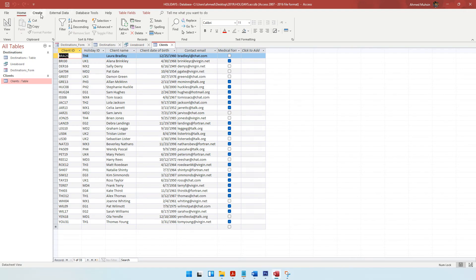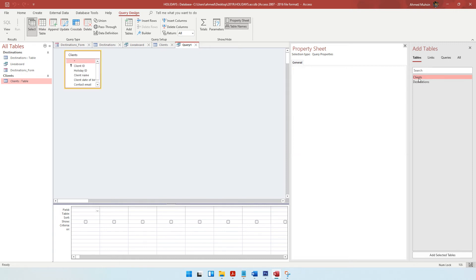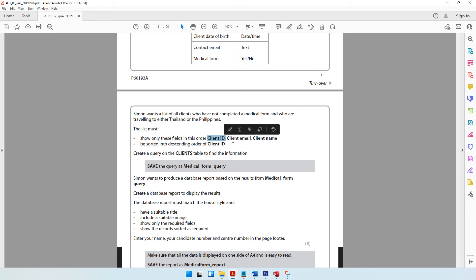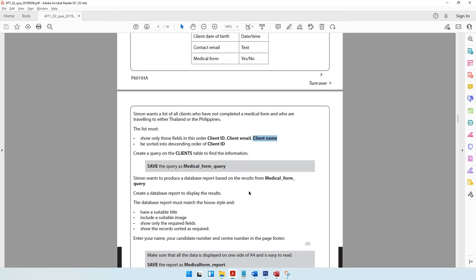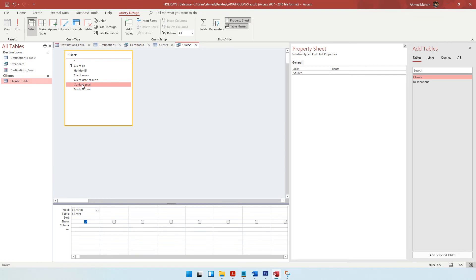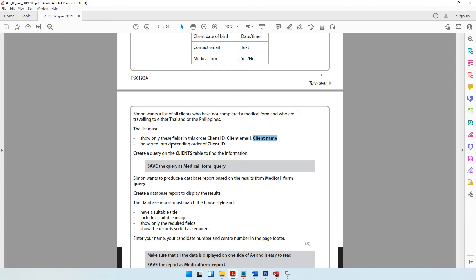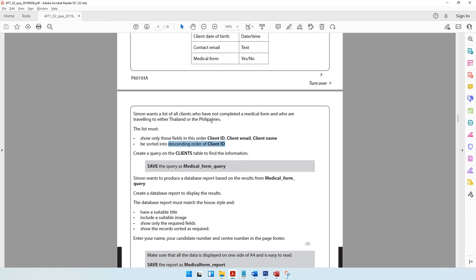Let's come to the database, go to Create, and open QD Designer. In QD Designer, the question paper tells us to refer only to the clients table, so we take that table. The required fields are client ID, client email, and client name, so we add those three fields. The client ID also needs to be sorted in descending order, so we set that as well.